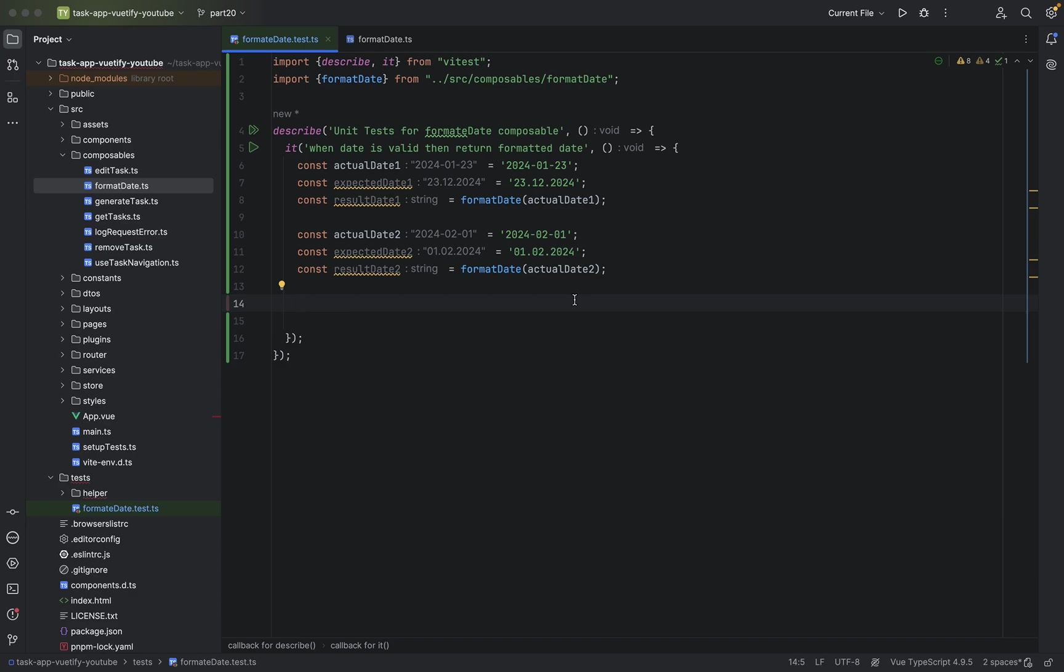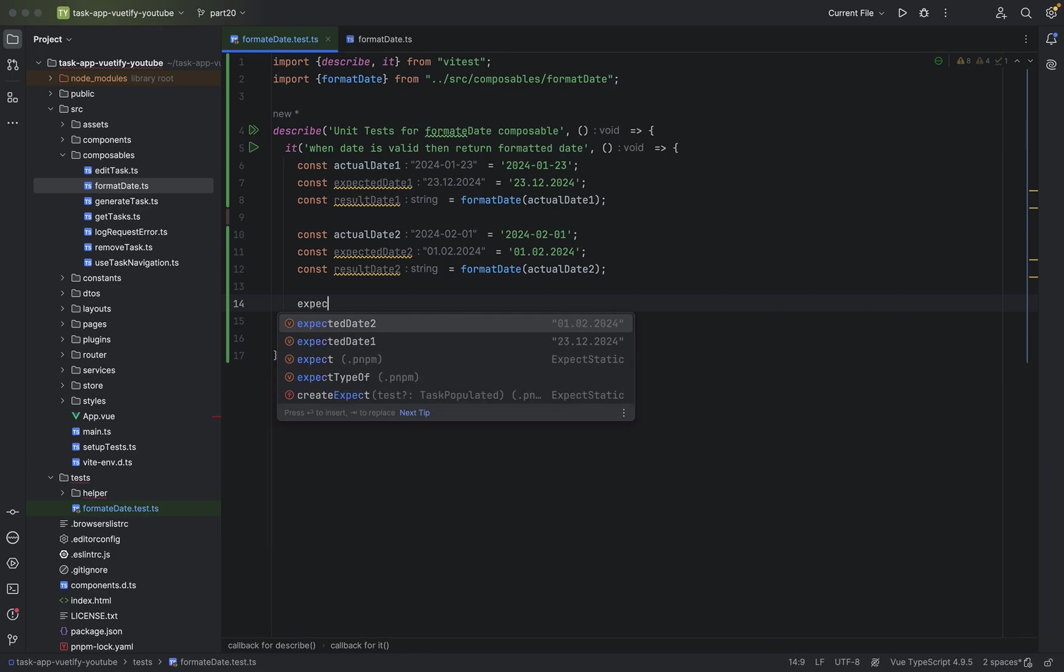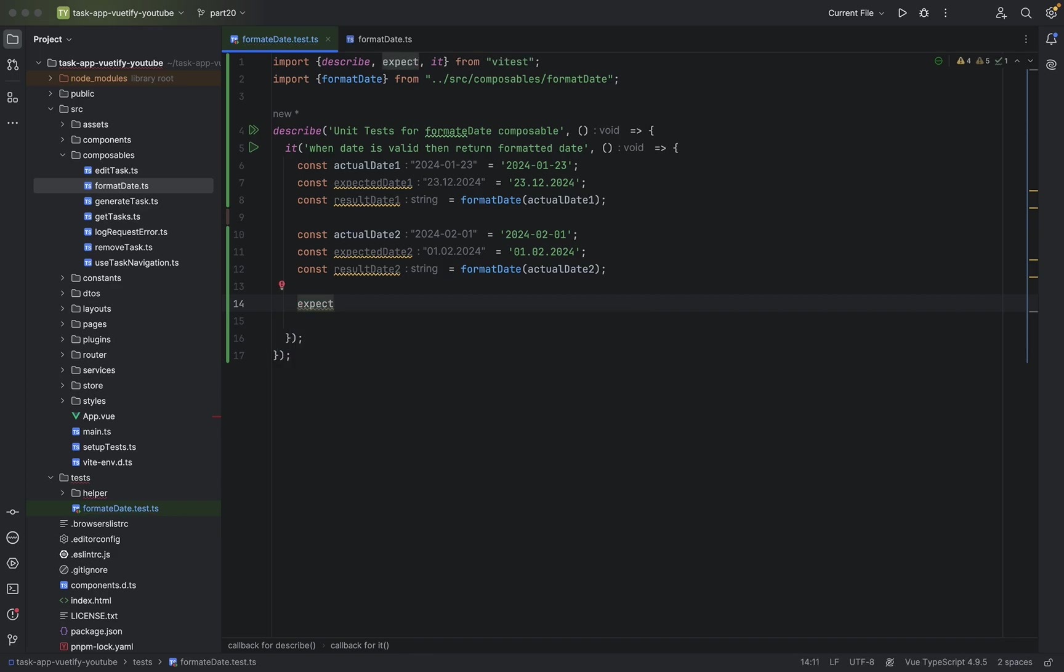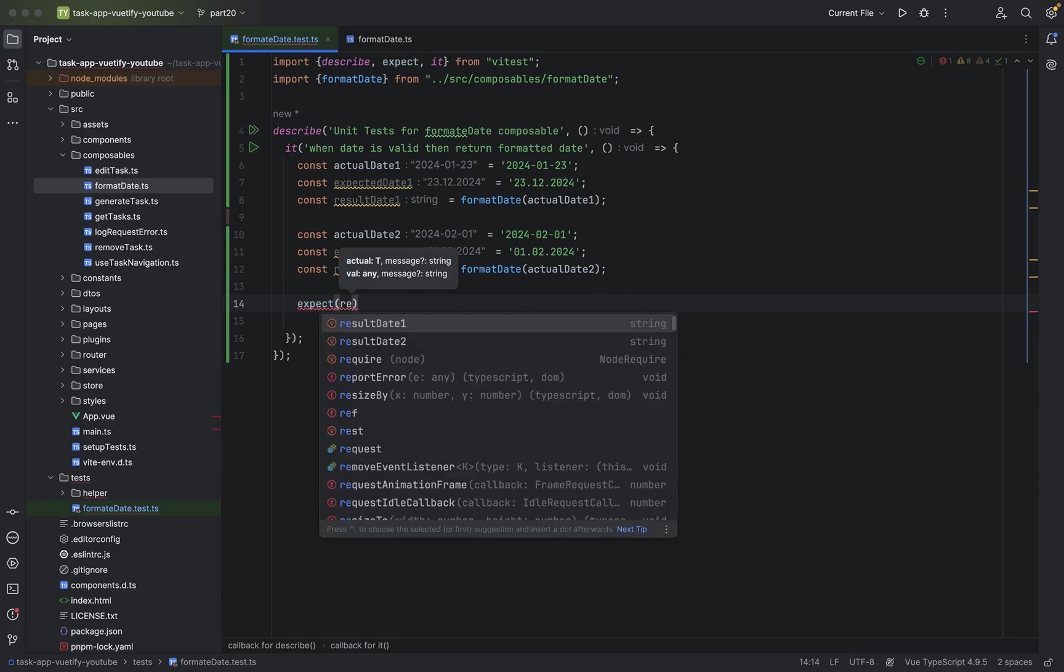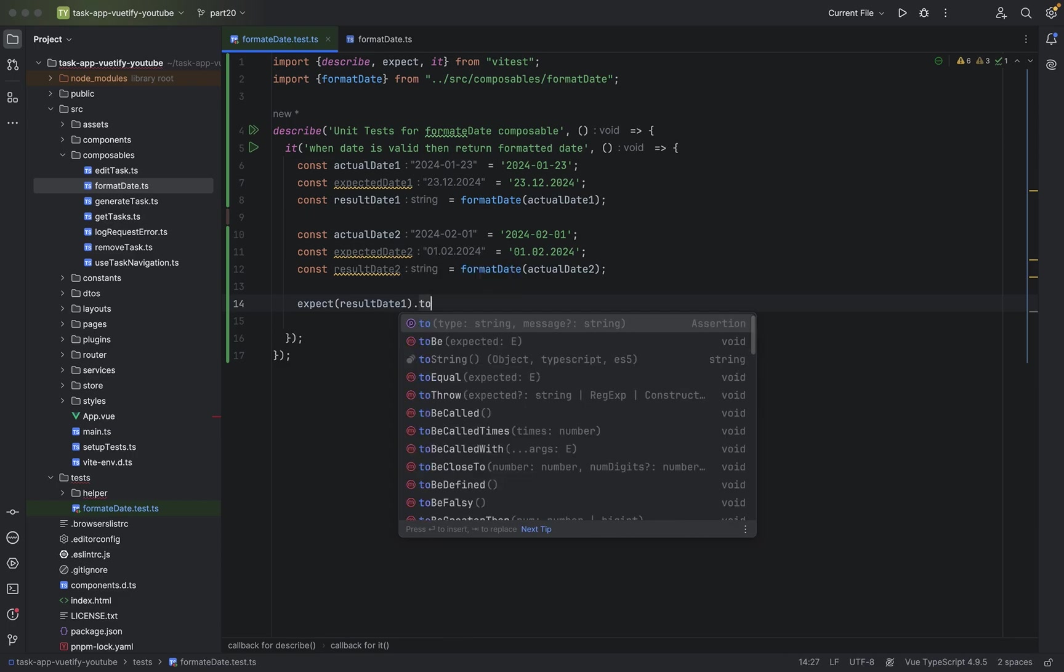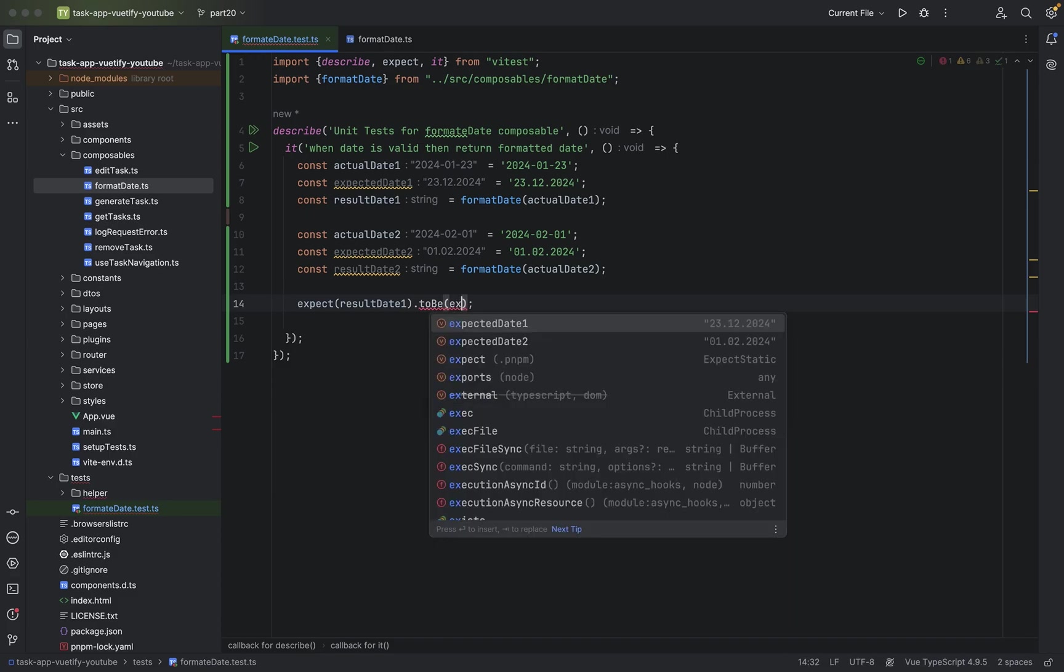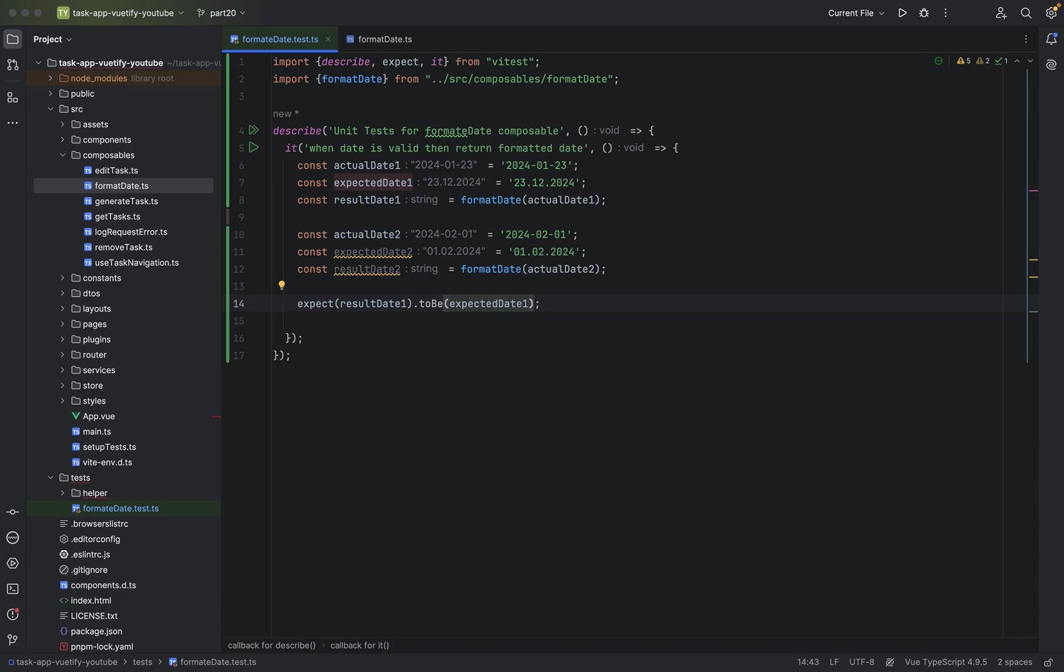Now we can say expect. Expect result date one. And the same thing, basically, for the other ones.